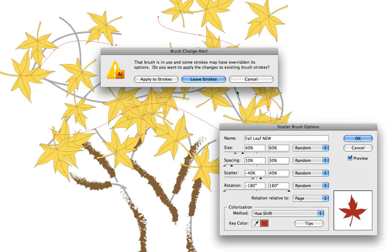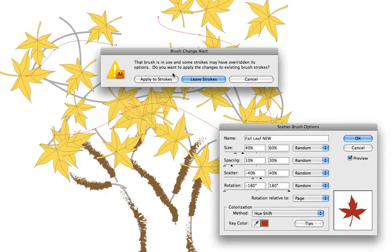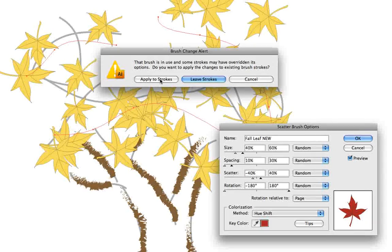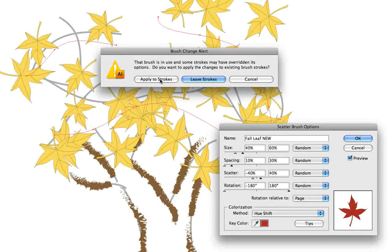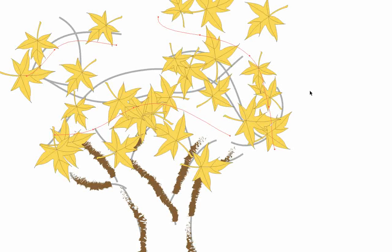Now it's going to ask us if we want to apply the strokes or leave them. And we do want to apply these changes to the selected strokes. So we'll click apply to strokes and there we go.